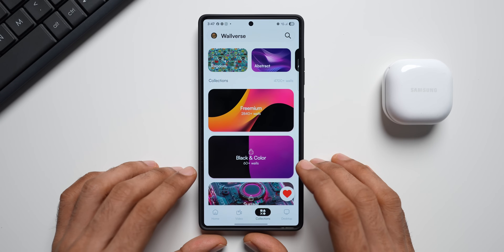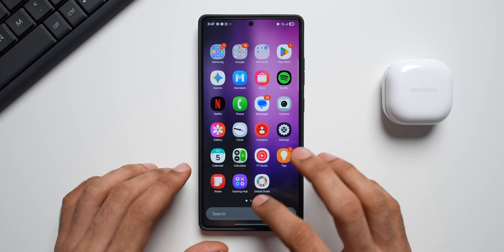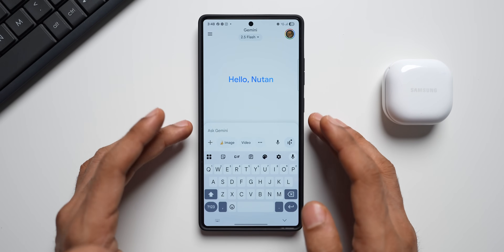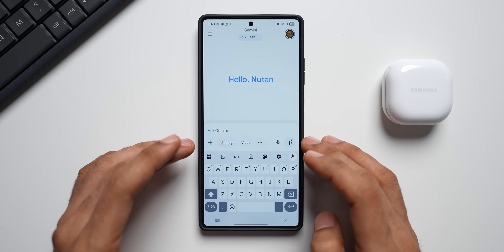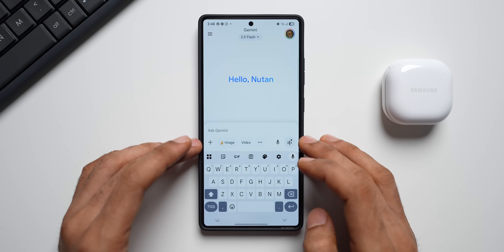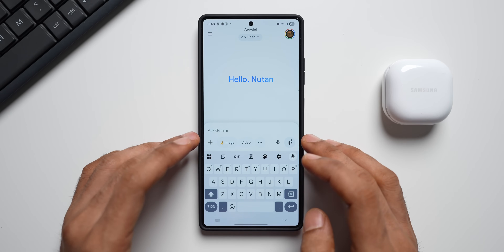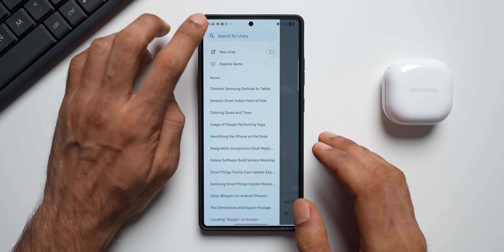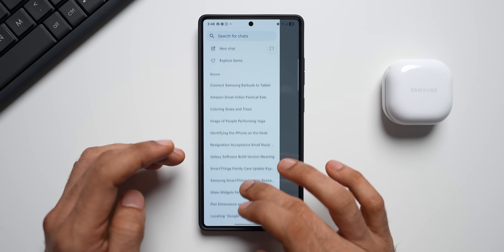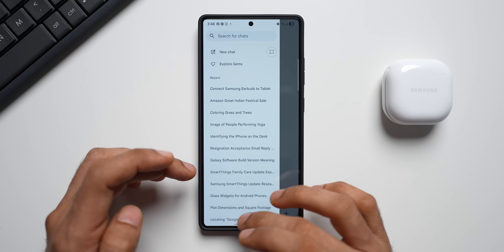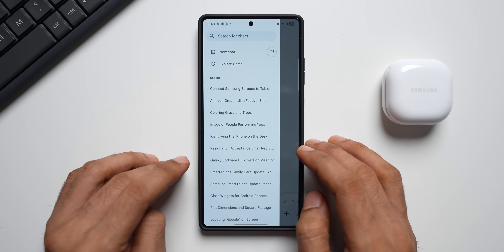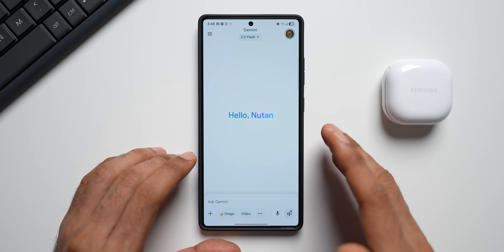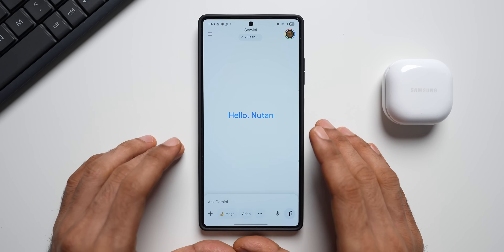The download link is in the description. Now let's open Gemini. Whenever we ask something or chat with Gemini, the history remains saved. When you tap on the hamburger menu, all the recent history is available right there on the left-hand side.